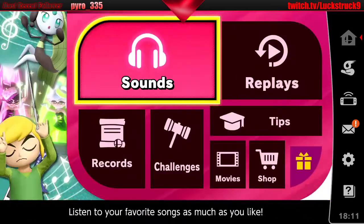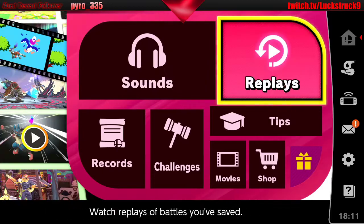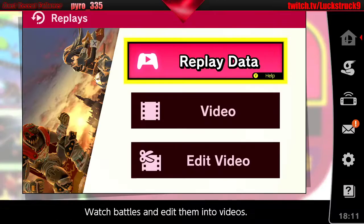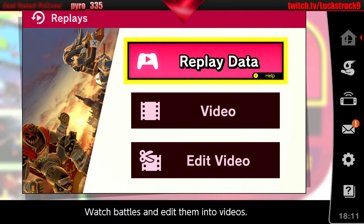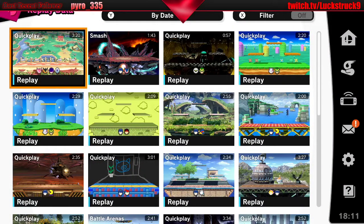First you're going to want to go to Vault, then go to Replays, and you're going to want to go to Replay Data, assuming you don't have a replay video already created. Basically you use Replay Data to create replay videos. Those videos are from a set perspective, whereas Replay Data you can view from any perspective.